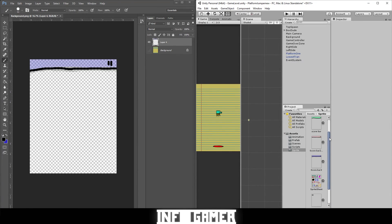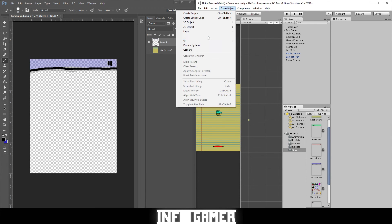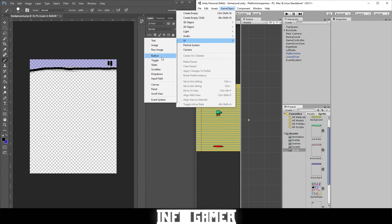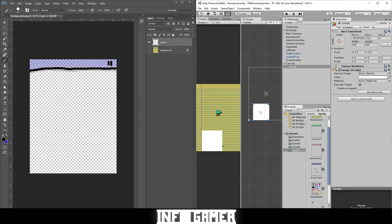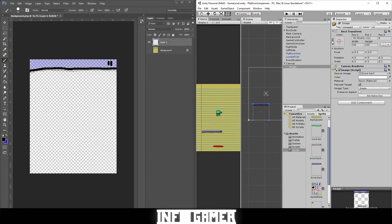Now let's put it on our game really quick. You want to go up to game object, UI, image. Then you click and drag your score bar into the source image. This puts it in our game view, but it's not in the right place.